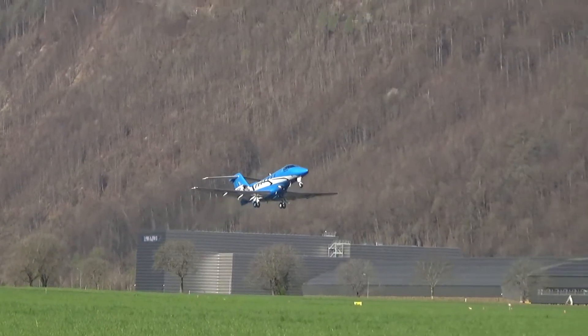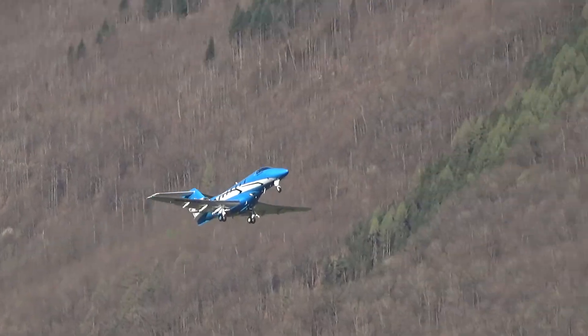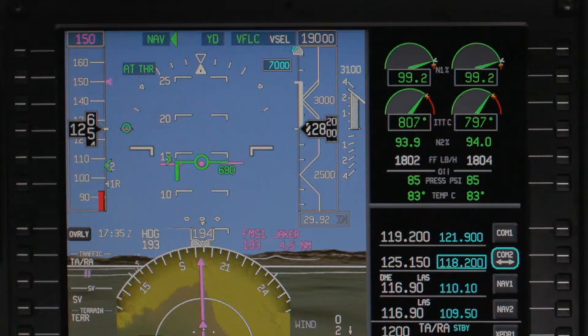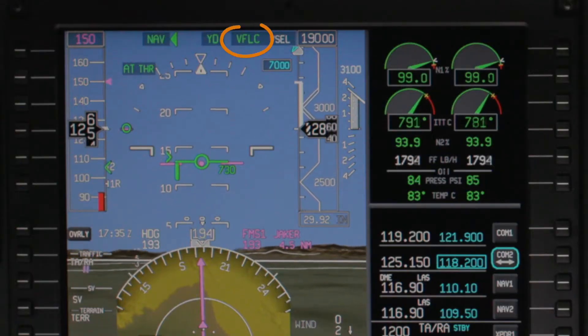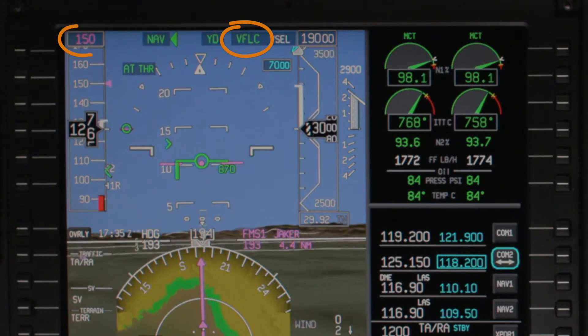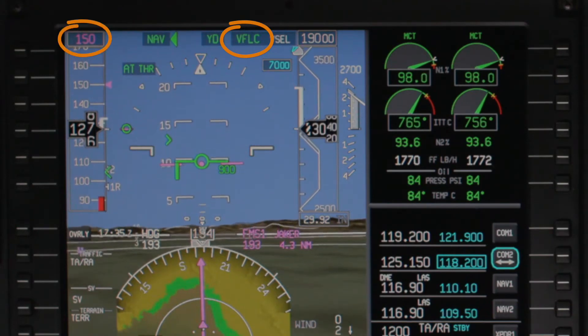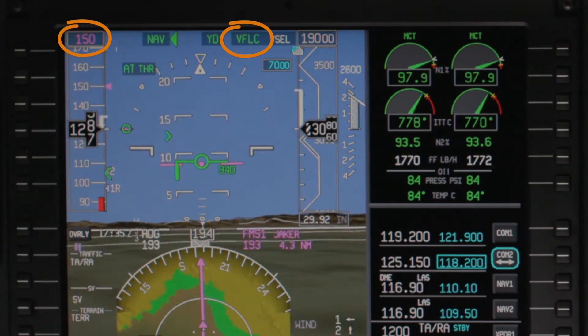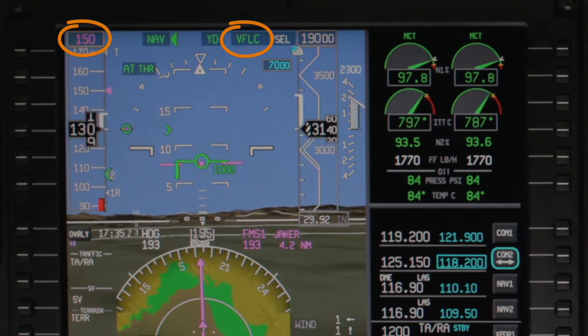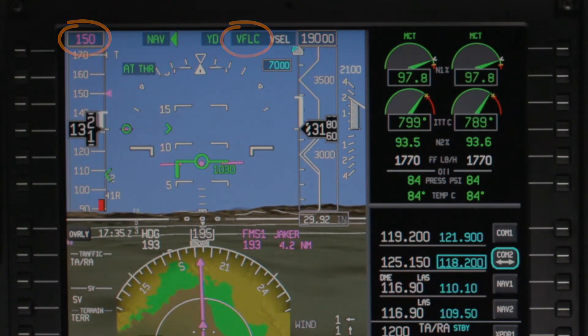VNAV climbs are flown using the VFLC mode. When VFLC mode is active, the aircraft pitches to maintain a selected airspeed. The thrust setting will determine the climb rate.